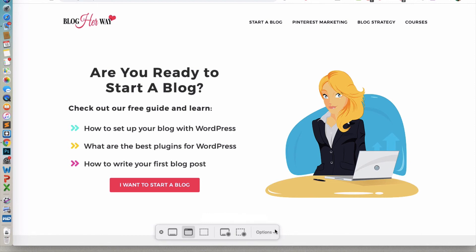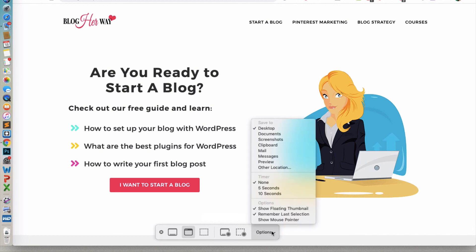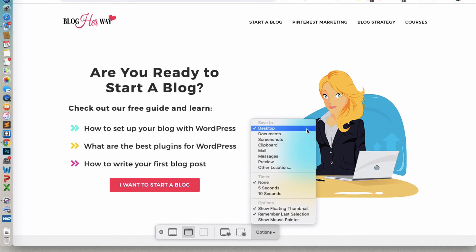And then under Options here, that is where you can choose to change the destination of where you want to save your screenshot to. So it gives you the option of your, currently it's set to Desktop. But in this case, I'm going to set it to my Google Drive folder. So I'm going to click on Other Location.